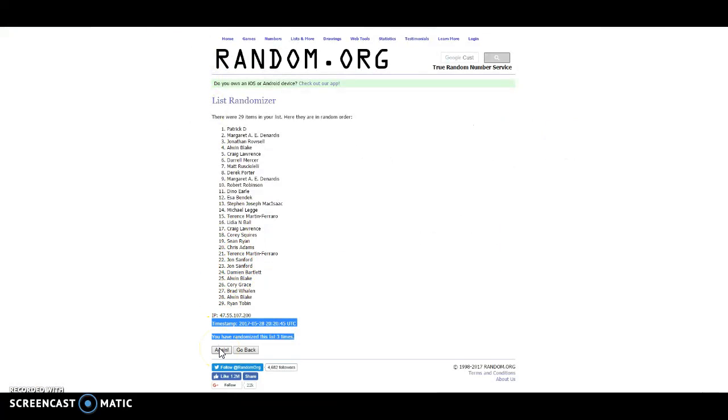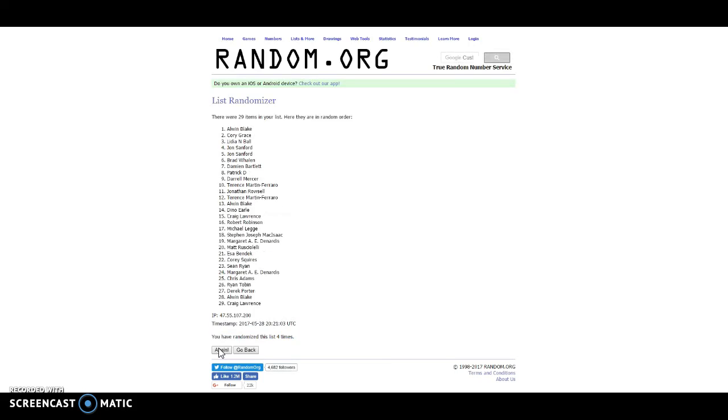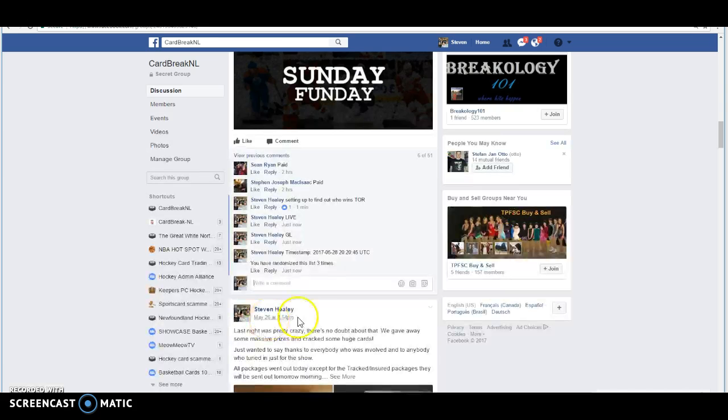We've got last and final random. Top name taking home the Leafs. Good luck. And there you go. We've got Alwyn Blate taking home the Leafs for the nice break.